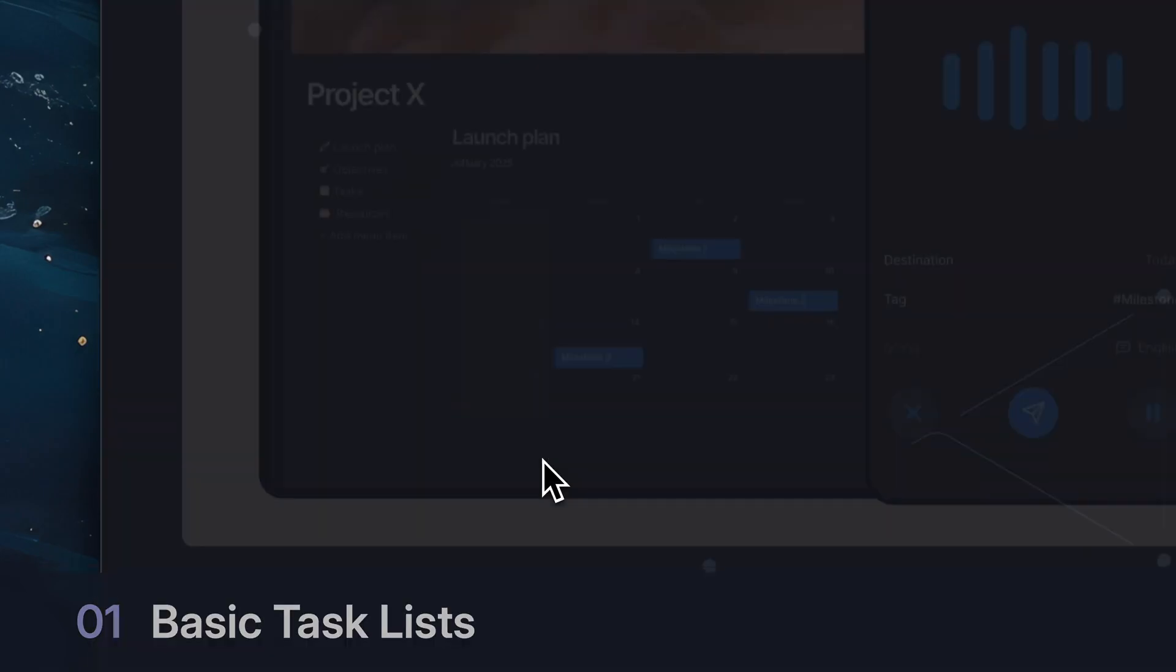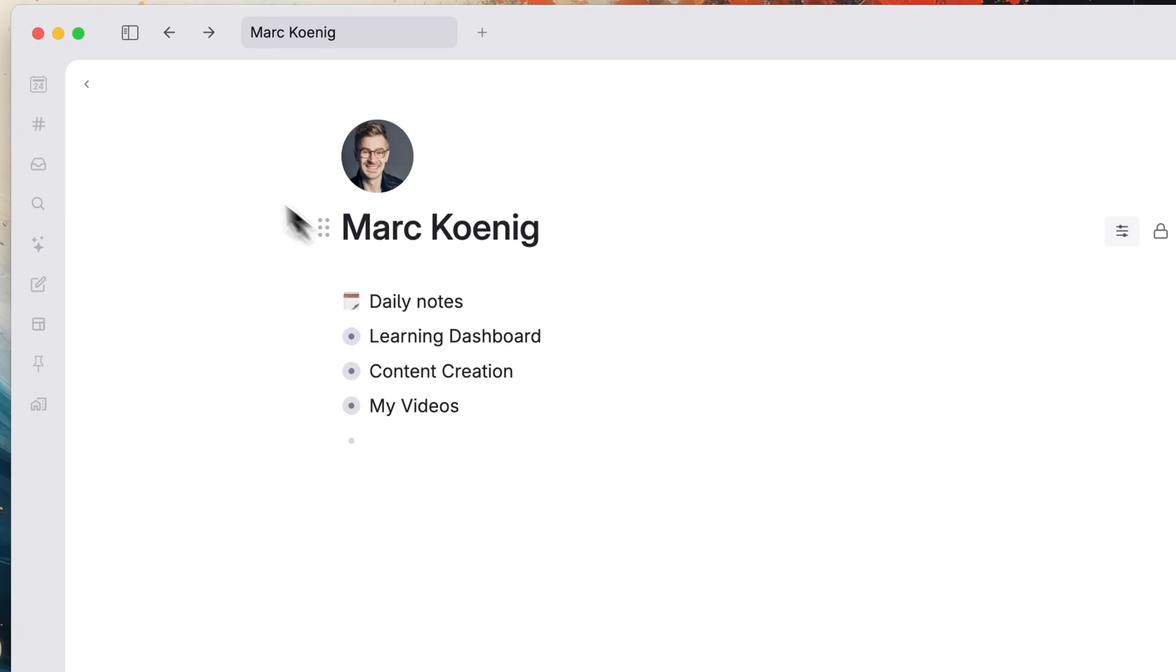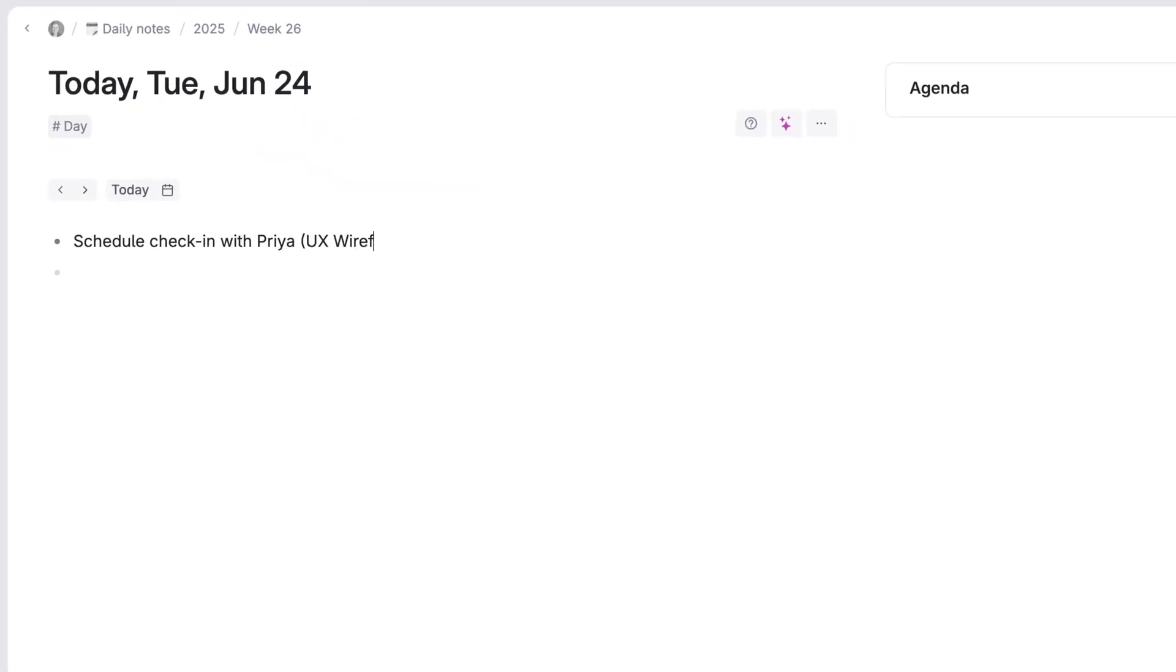After you download Tana and sign up for your free trial, go to your today page on the upper left sidebar. Then click anywhere to start typing your tasks.